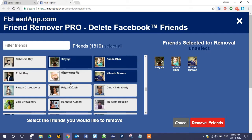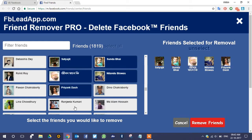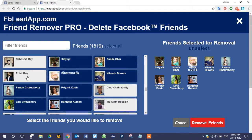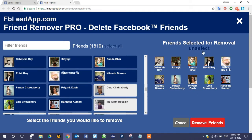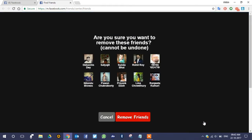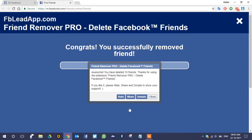For example, I am selecting some of the friends that I don't know and don't want in my Facebook account. As you can see, those friends are selected for removal. Now simply click on 'Remove Friends' — it will give you a warning asking if you surely want to delete all these friends — and I will click 'Remove Friends' to confirm.